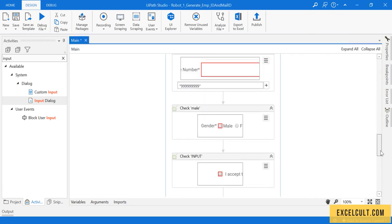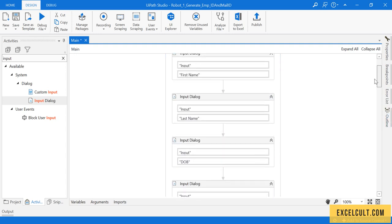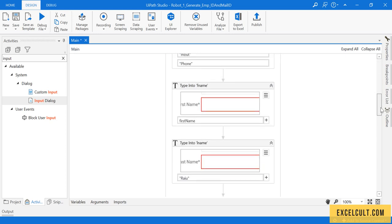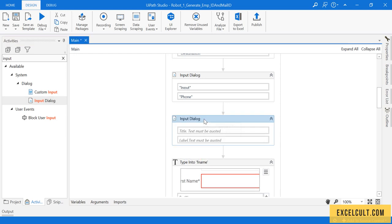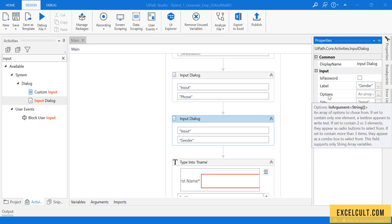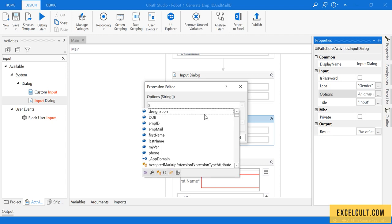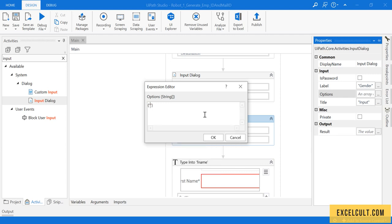We have come to the phone field, but here we need to give the user a choice to select male or female. For that we can still use an input dialog box and label it as gender. To give options to select from, go to the Options property. We provide them in the form of arrays — arrays start with curly/flower brackets and end with flower brackets, and in between you can give any values.